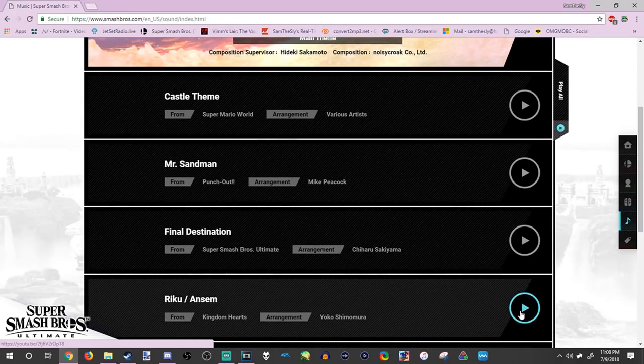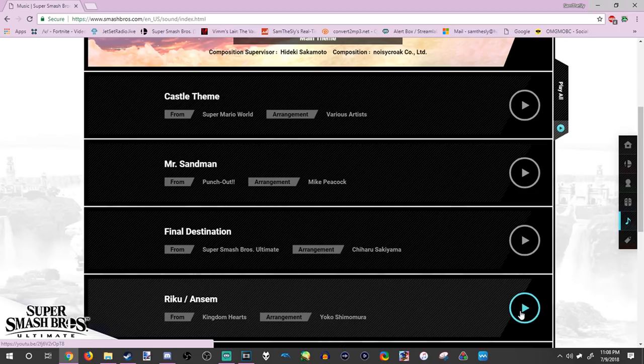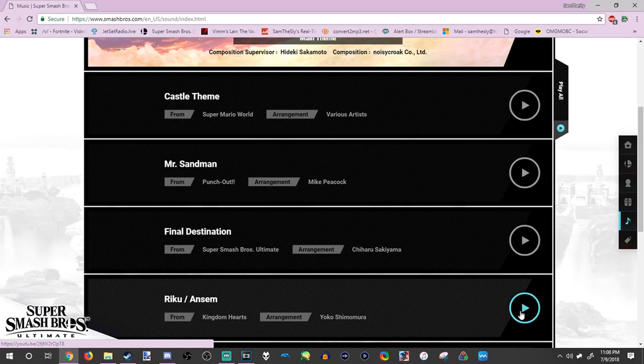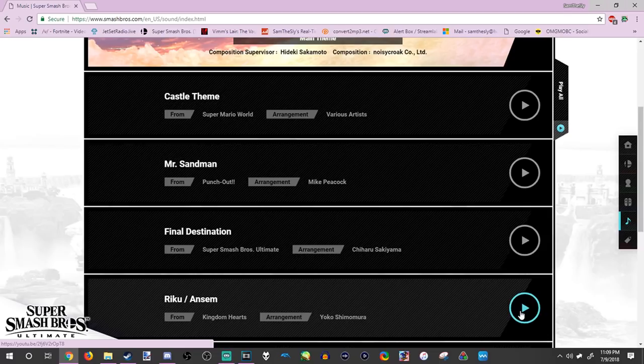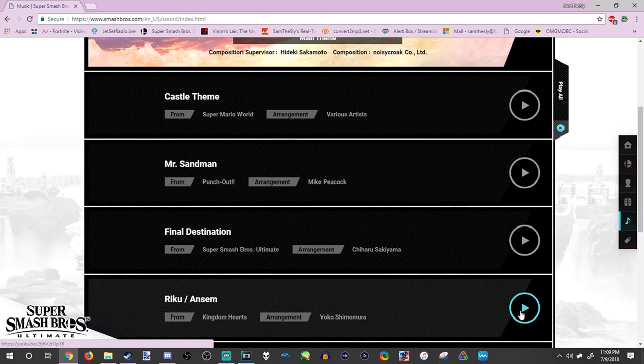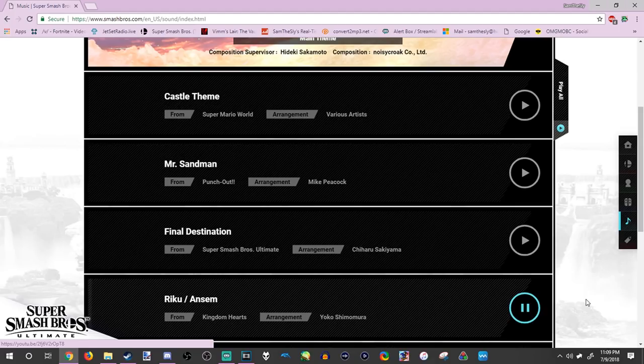Kingdom Hearts. Kingdom Hearts in the new Smash Bros. I think Sora's in the new Smash Bros. And they got their Riku and Ansem theme in it, which pretty good choice of music I would say. Let's listen.